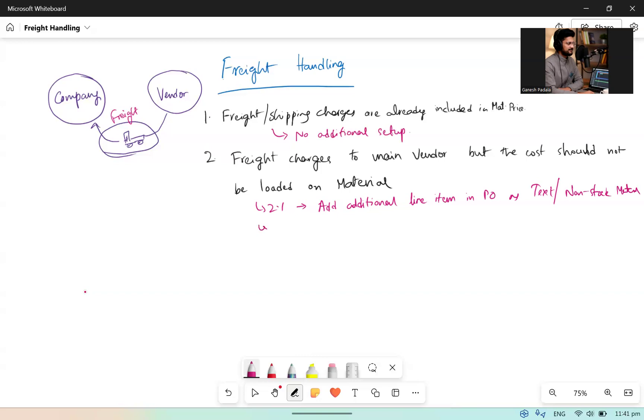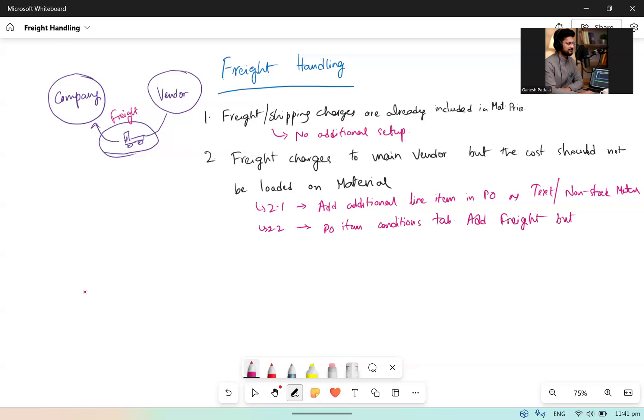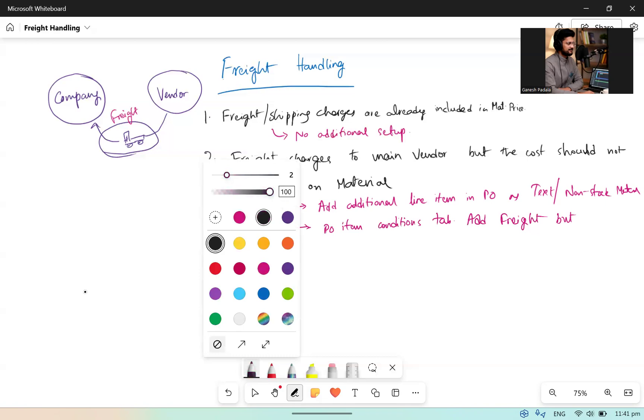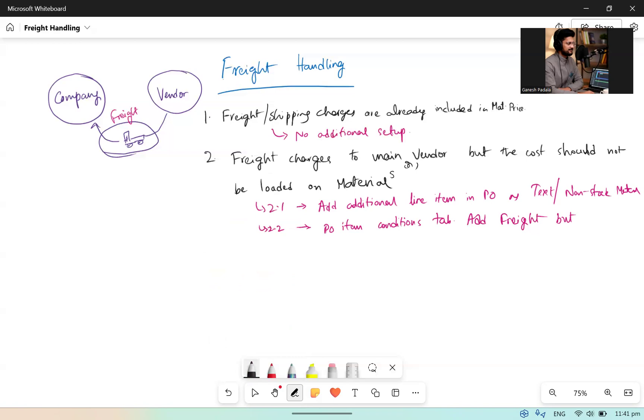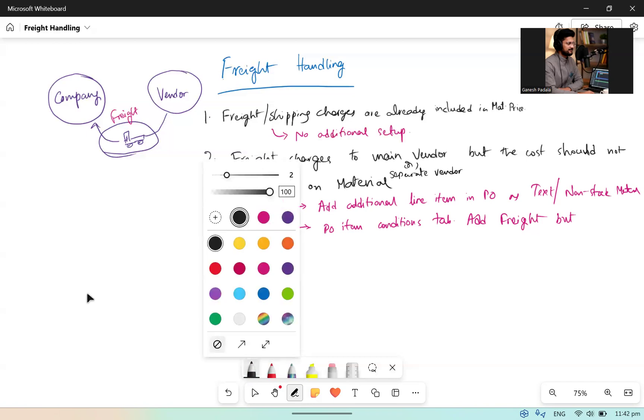Case 2.2: The PO item conditions tab - add freight in the conditions tab. But we don't have to do this much complicated if there is a main vendor or a different vendor.